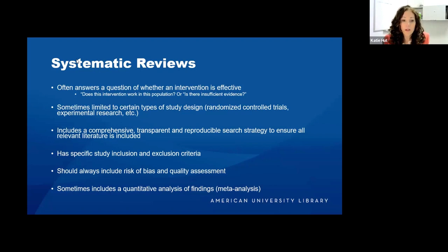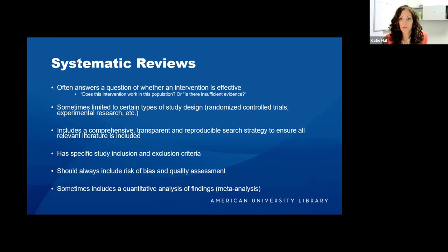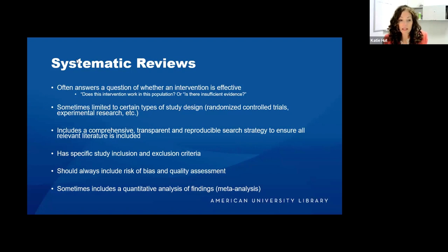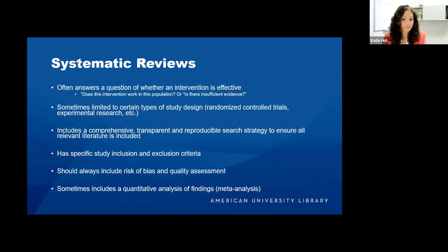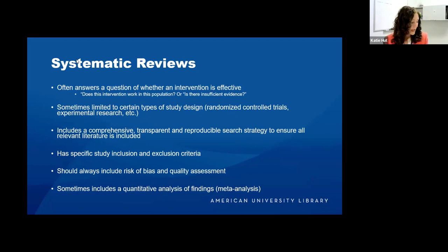They always include a comprehensive, transparent, and reproducible search strategy to ensure that all relevant literature is included. They have specific study inclusion and exclusion criteria — these are musts. They always need to include a risk of bias and quality assessment, looking at every article included in the review for bias, sometimes presented as a table in the final manuscript. Sometimes they will include a quantitative analysis — a meta-analysis — but they don't always. You don't have to have a meta-analysis in your systematic review, though you do need a systematic review in your meta-analysis.